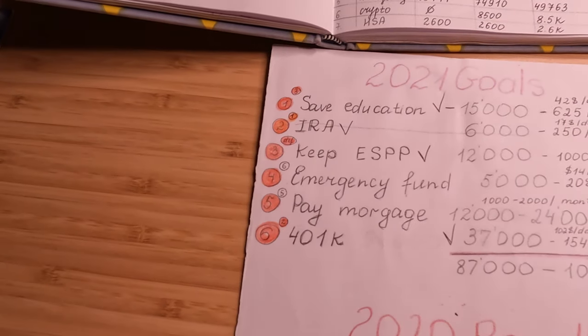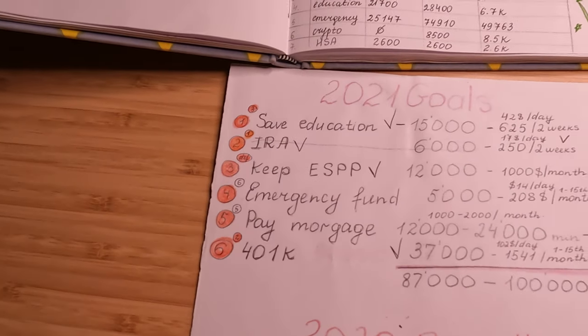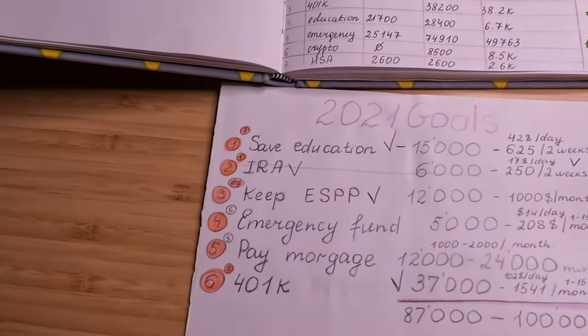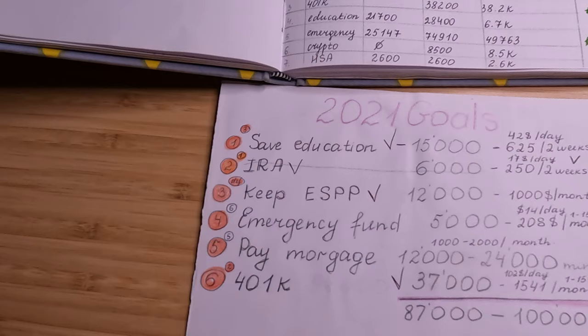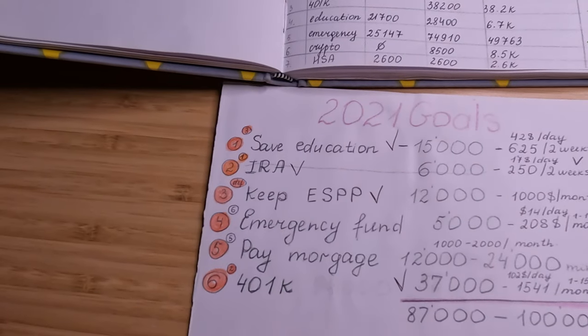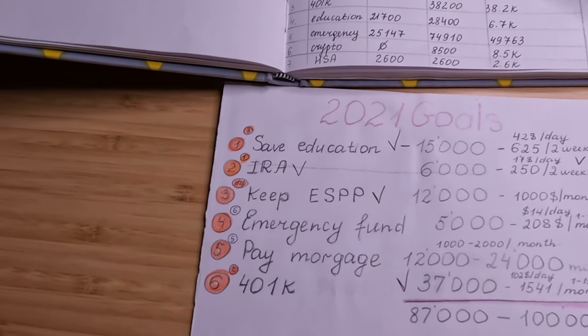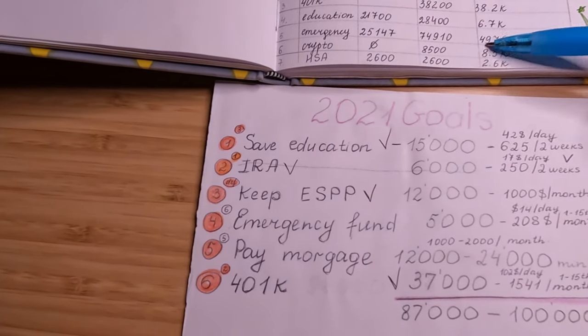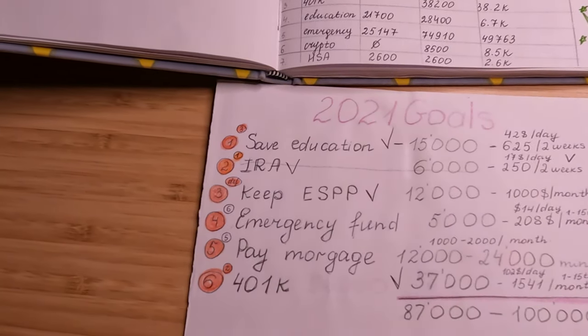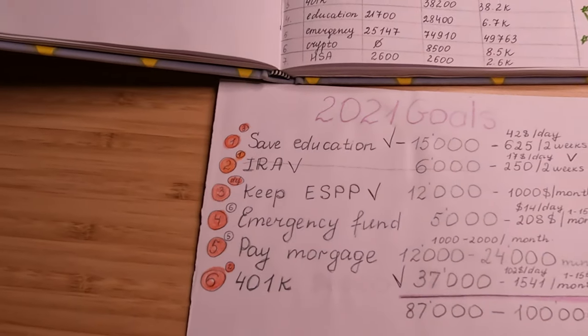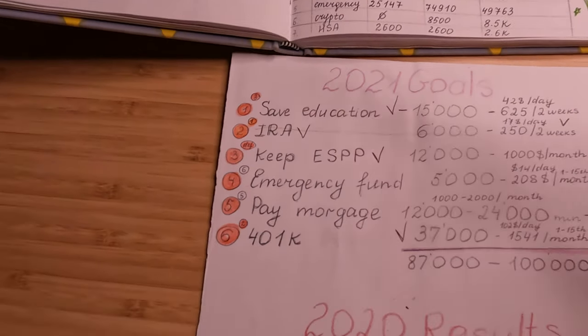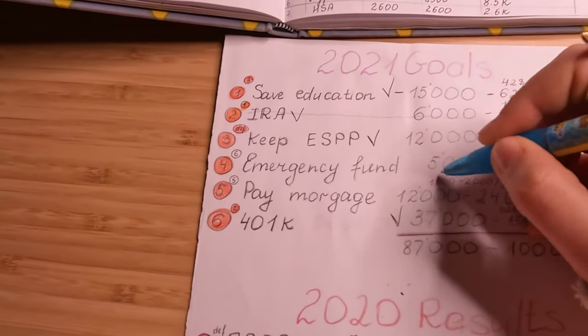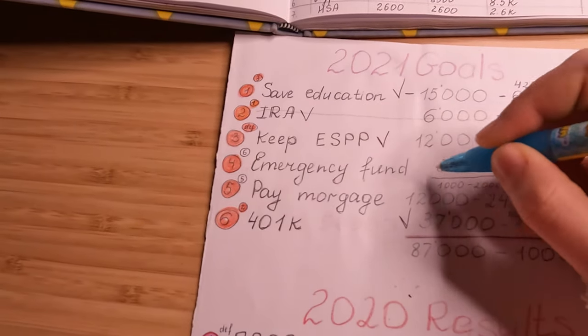For emergency, $50,000—that is absolutely amazing. I planned only $5,000, so I over-contributed to my emergency fund. That is a good thing.